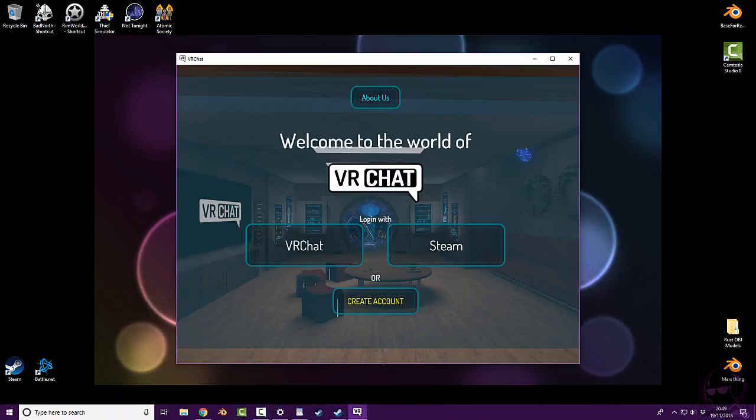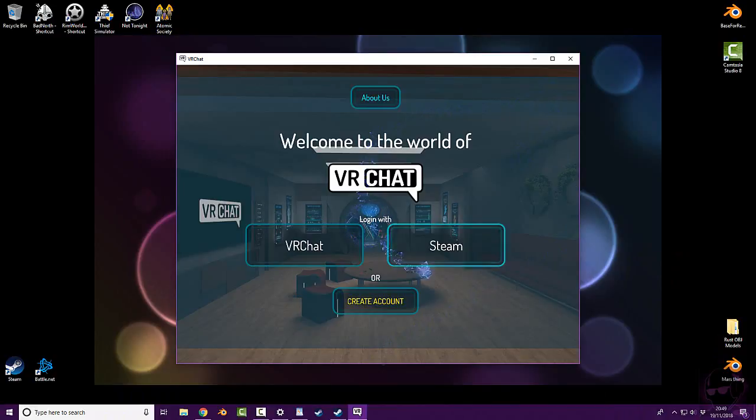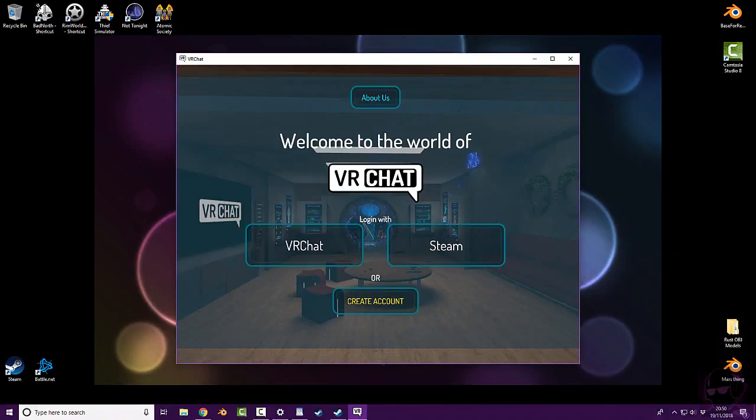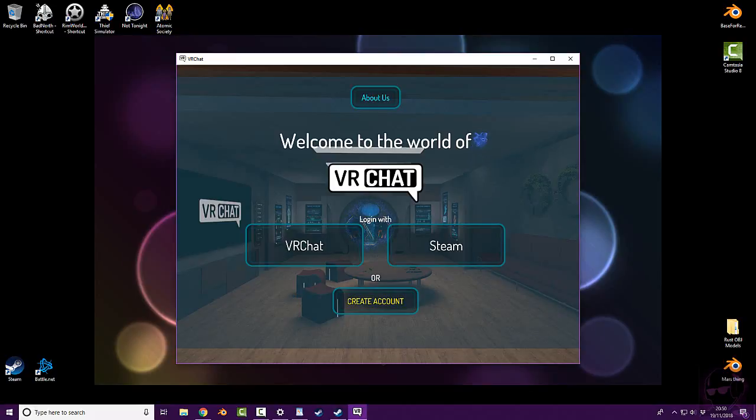OK, so the first time you load up VRChat, you should be greeted with this screen. If you've played it before, it's going to automatically try and log into your Steam account. We don't want that. So, if you are logged into your Steam account already, go onto escape menu, settings, log out. Don't exit game, log out, and you'll get the same screen as what we would be seeing.